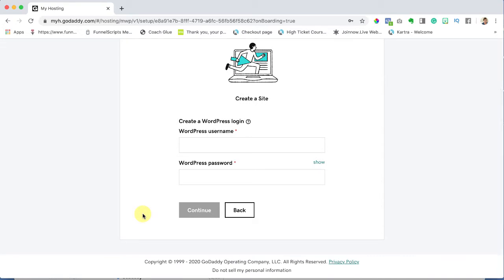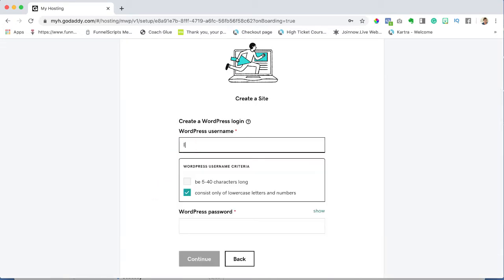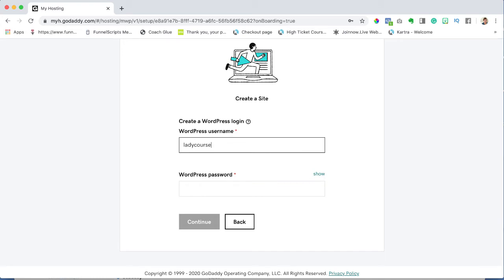Now you need to create a login and password. So I'm going to use ladycoursecreators. And then a password. Now here's what I want you to do: the second you create a password write it down, copy it, do whatever you can and paste it somewhere. Why? Because we're going to need this to login to start building our website.